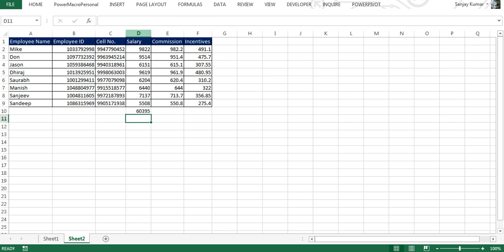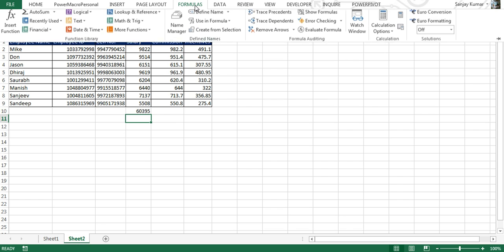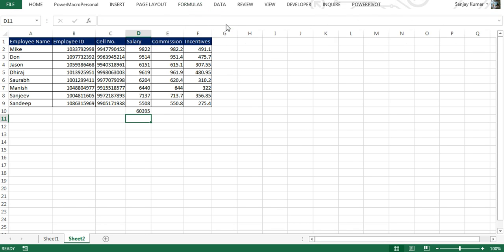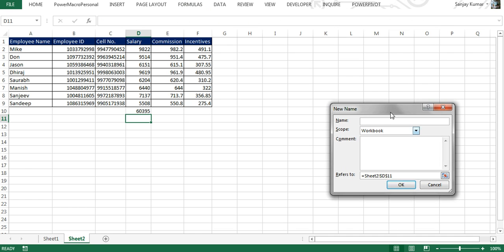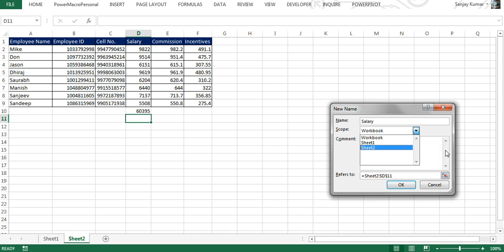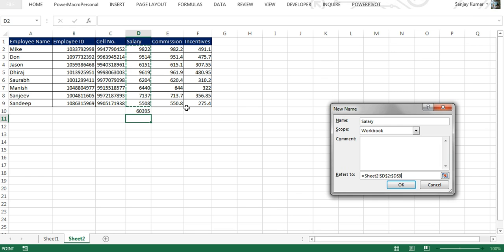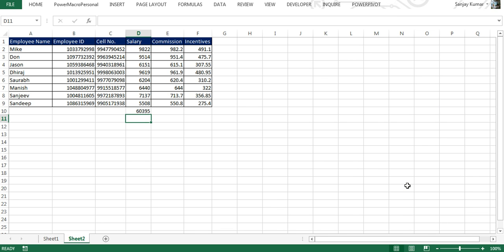What I'm going to do is click on Formulas, Define Name, and here is the first option, Define Name. We're going to name it as Salary and we're going to use it for the entire workbook instead of Sheet 1 or Sheet 2. Here's the area that we're going to define, so I'm going to define D2 to D9, enter, OK. We have created our first name range.